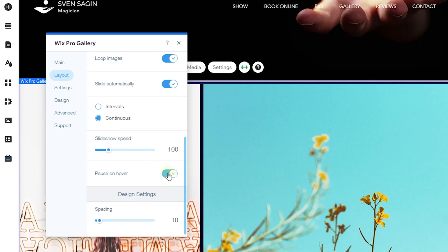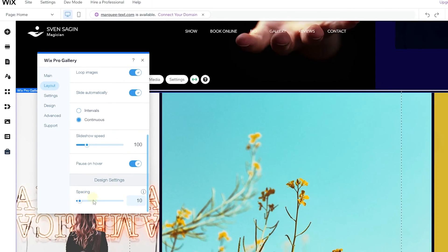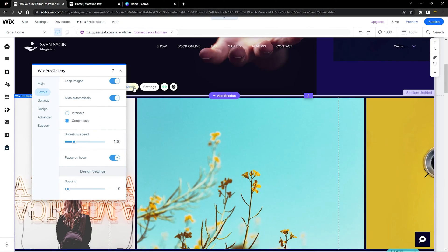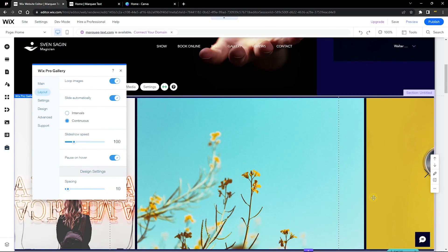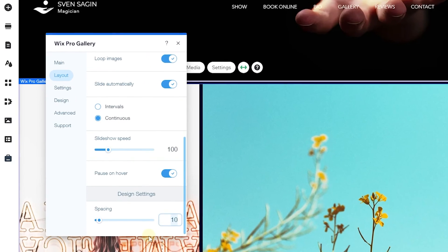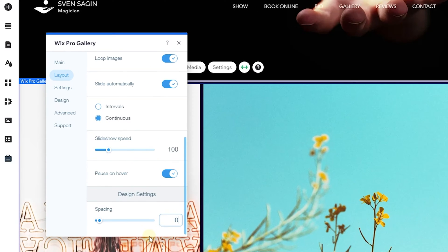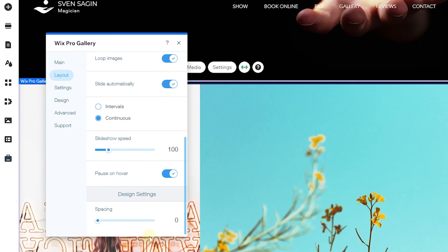You can also increase the speed to make it faster. Next, enable Pause on Hover — this allows visitors to pause the scroll to read what is written. Under Design Settings you'll notice spacing between images; change that to zero to remove the spacing.